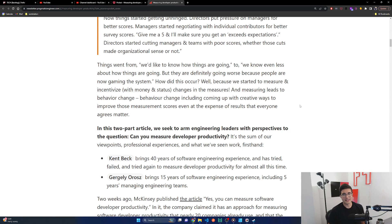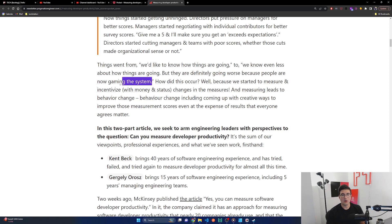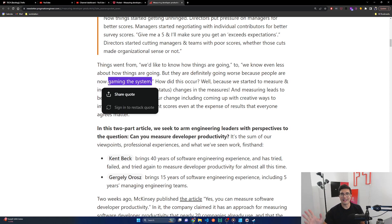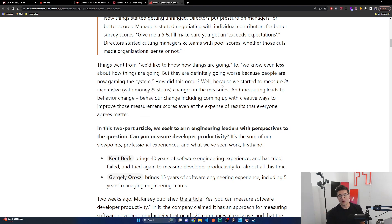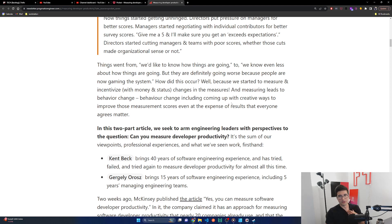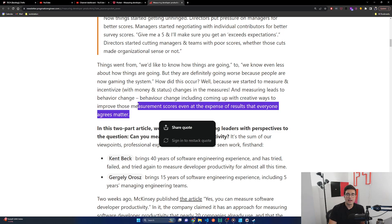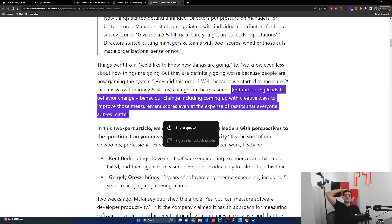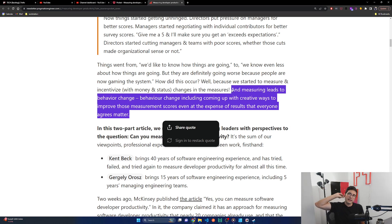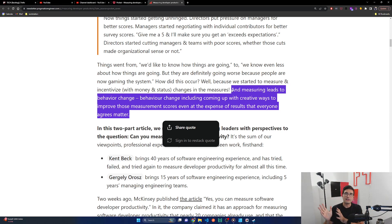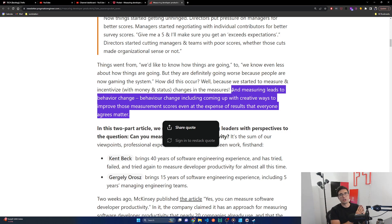So you have to be very careful about how do the incentives I set out produce behavior and is that actually getting you to the impact or the outcomes that I actually want, or is this incentives going to be self-destructive? And here looking at these numbers in total, it feels like it was self-destructive. Things went from we'd like to know how things are going to we know even less about how things are going, but they are definitely going worse because people are now gaming the system. Note, this will always occur. Whatever system you create, people will try to game it. So you need to make sure that the game is something you want them to play.